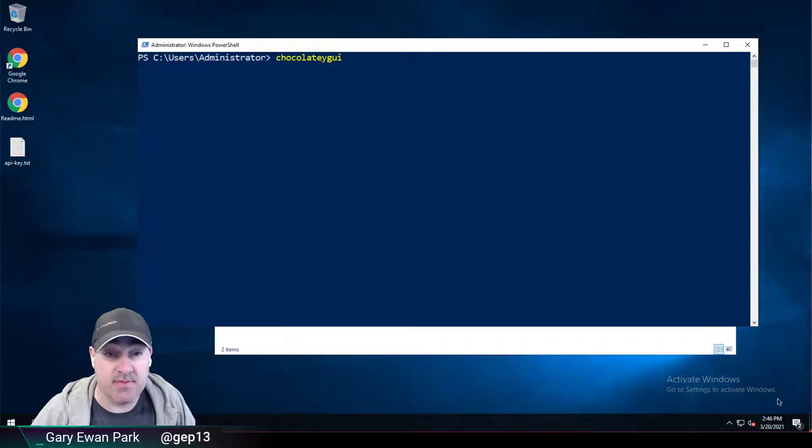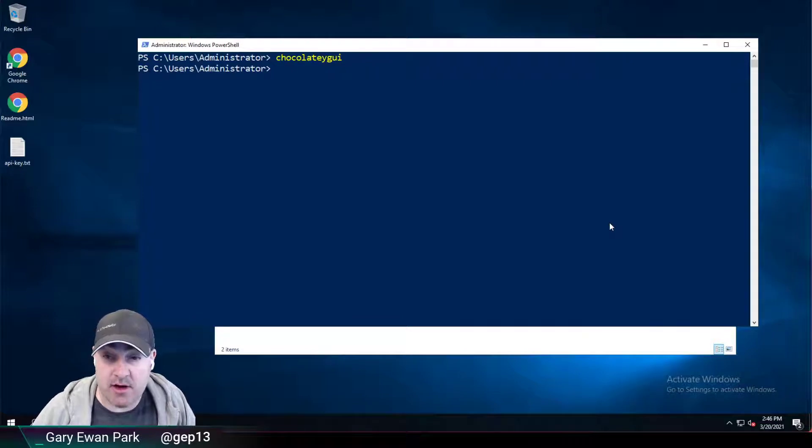Hello. In this short video, I wanted to walk through the process of how you would add a new remote source into Chocolatey GUI. Let's go ahead and open up Chocolatey GUI.